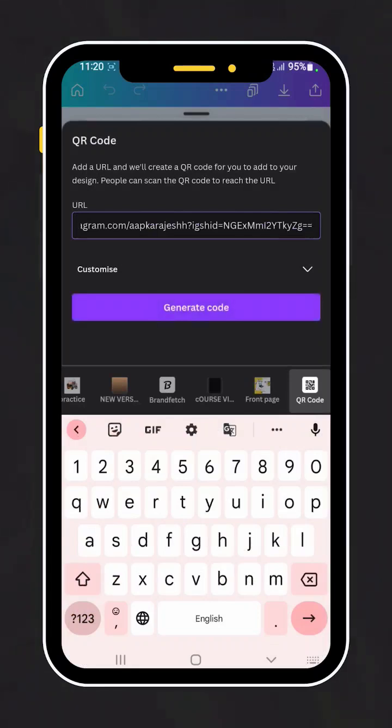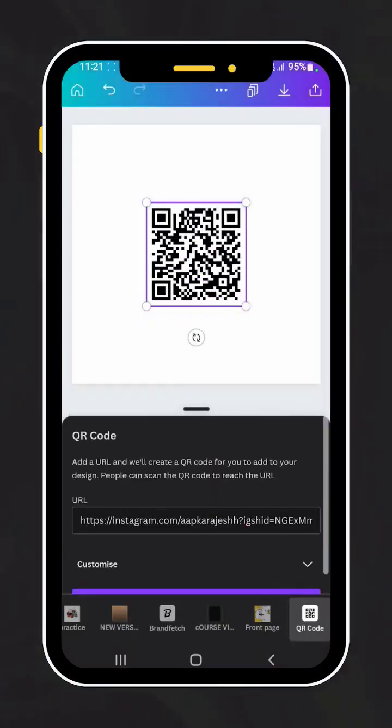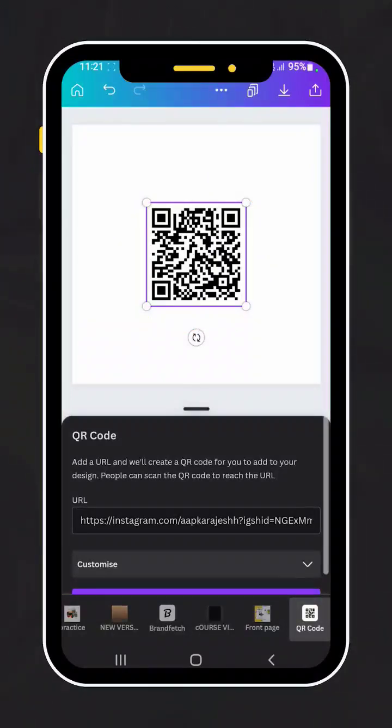I'm pasting here the URL of my Instagram ID. Click on generate code and the QR is ready. You can even change the color of the QR by going to customize.